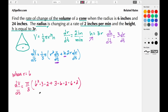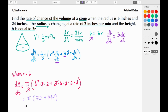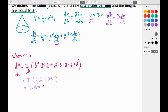Simplifying: the factor of 3 in the denominator cancels the 3 in each term. We get π times [36×2 + 6×2×6×2] = π times [72 + 144] = 216π. So at the moment the radius is 6 inches, the volume is changing at 216π cubic inches per minute.